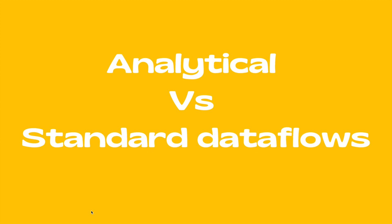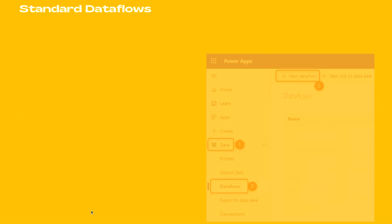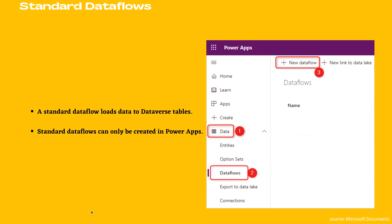Analytical versus standard data flows. Firstly, we are going to learn what are standard data flows. A standard data flow loads data to Dataverse tables.